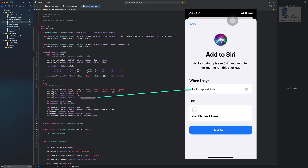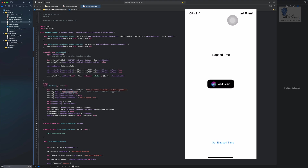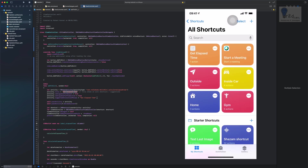When I see 'Get Elapsed Time,' that is the phrase we specified in the suggestedInvocationPhrase, and 'Get Elapsed Time' shown in the 'Do' section is the activity name. Let's tap 'Add to Siri' — and the Siri shortcut is created. Searching for 'Shortcuts' on the iOS device, we can see the 'Get Elapsed Time' shortcut already added. Now let's say: 'Hey Siri, get elapsed time.'